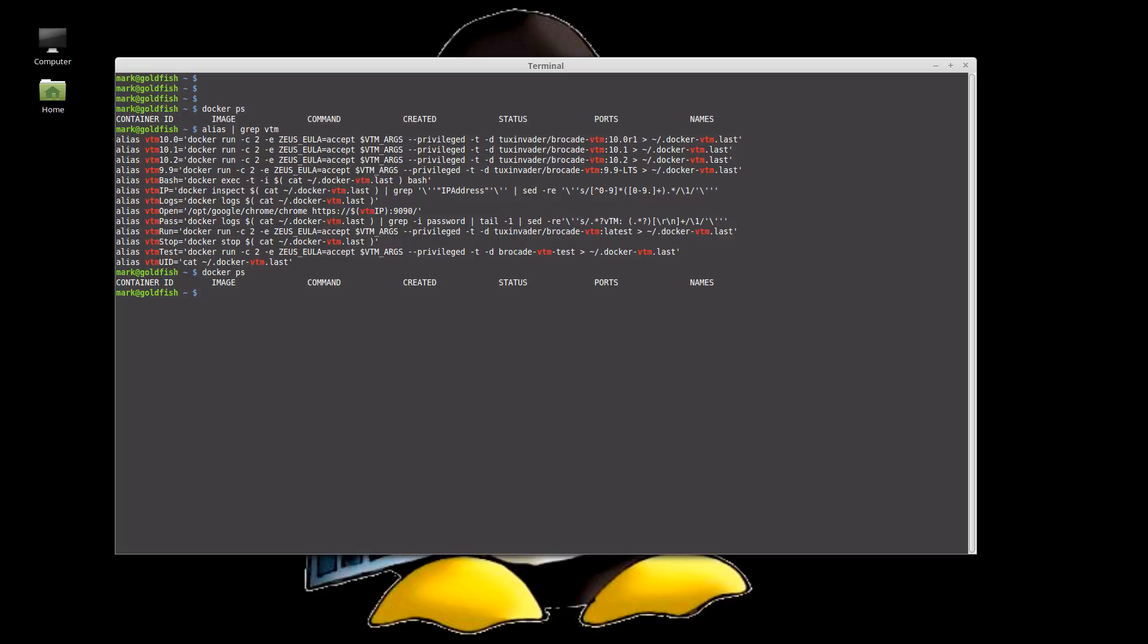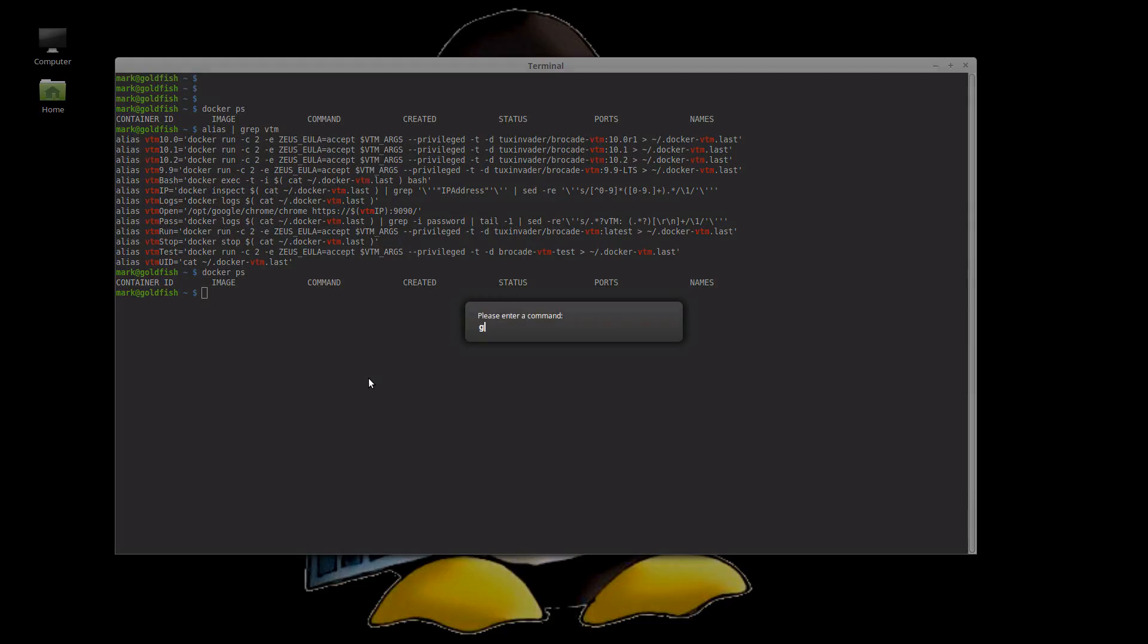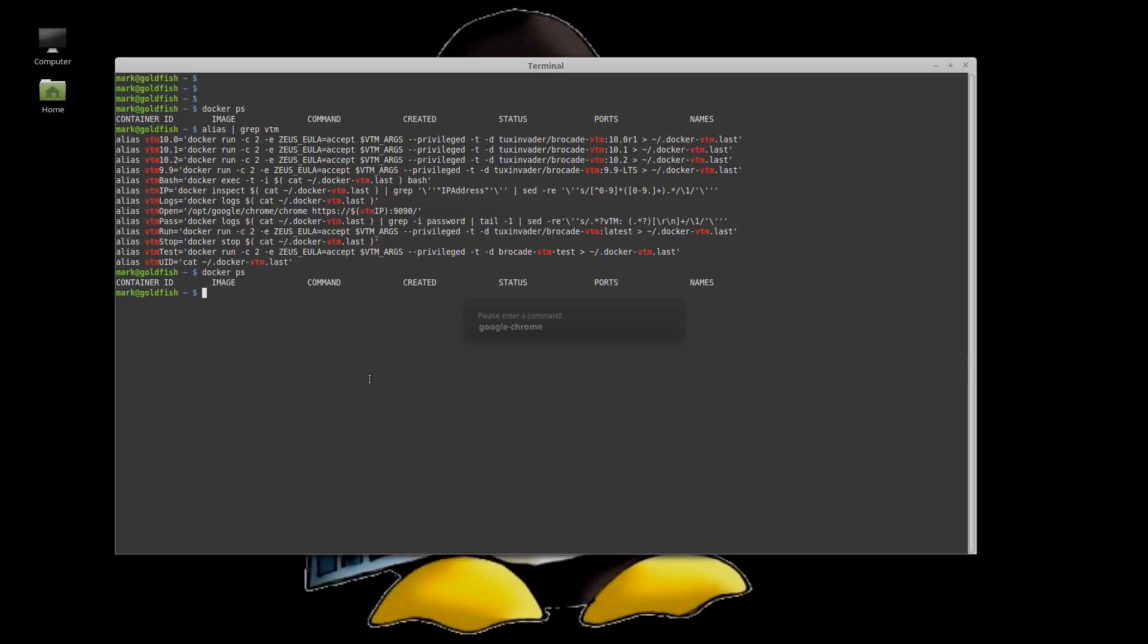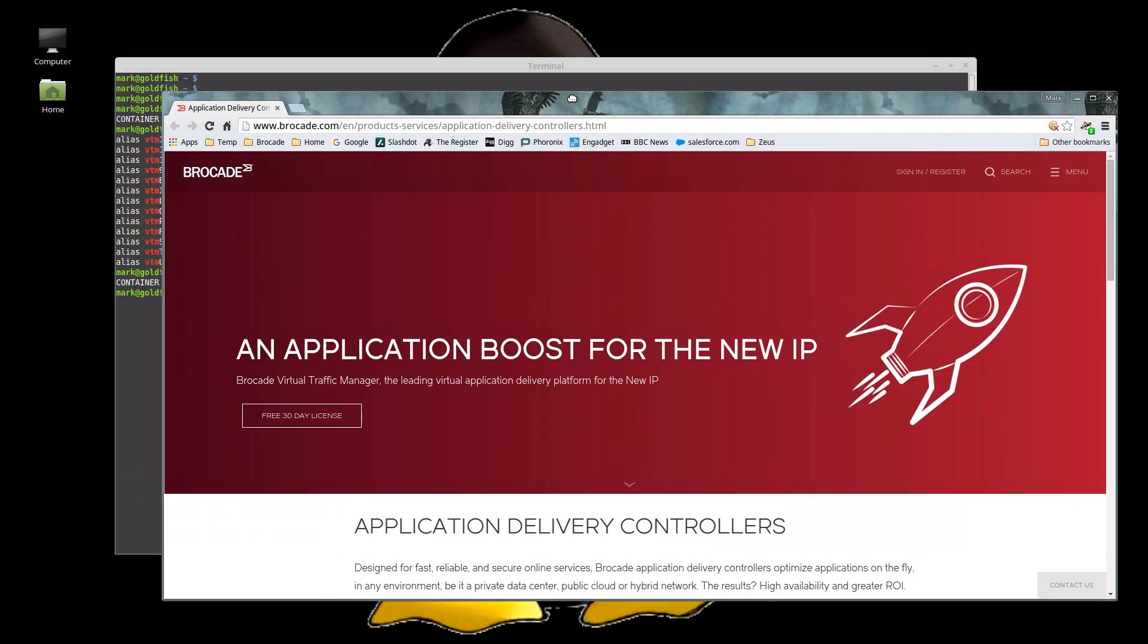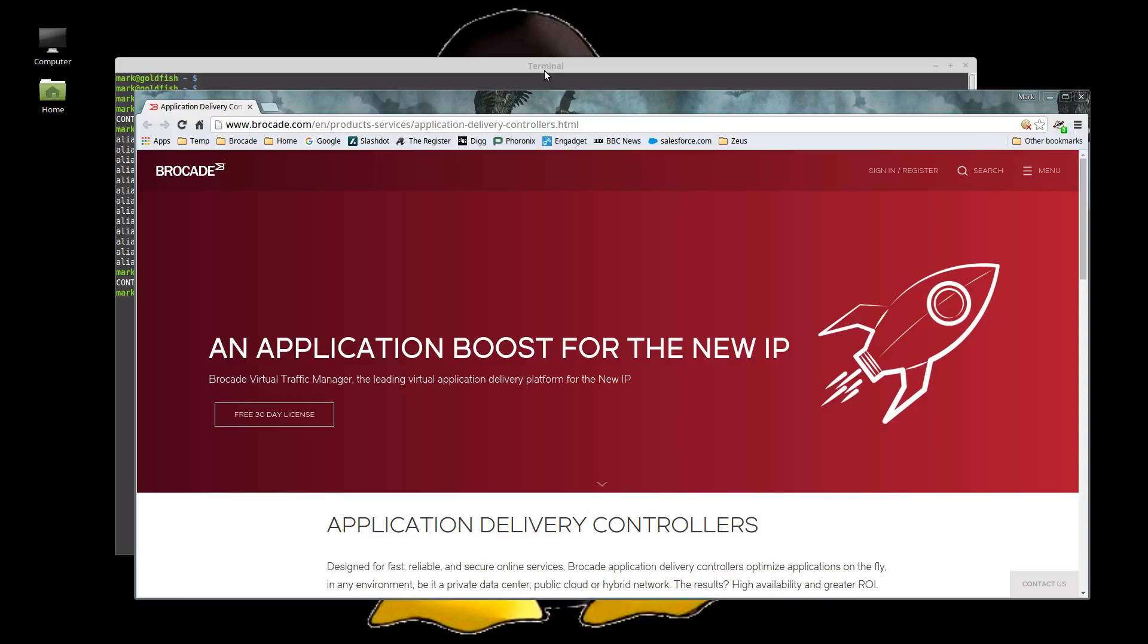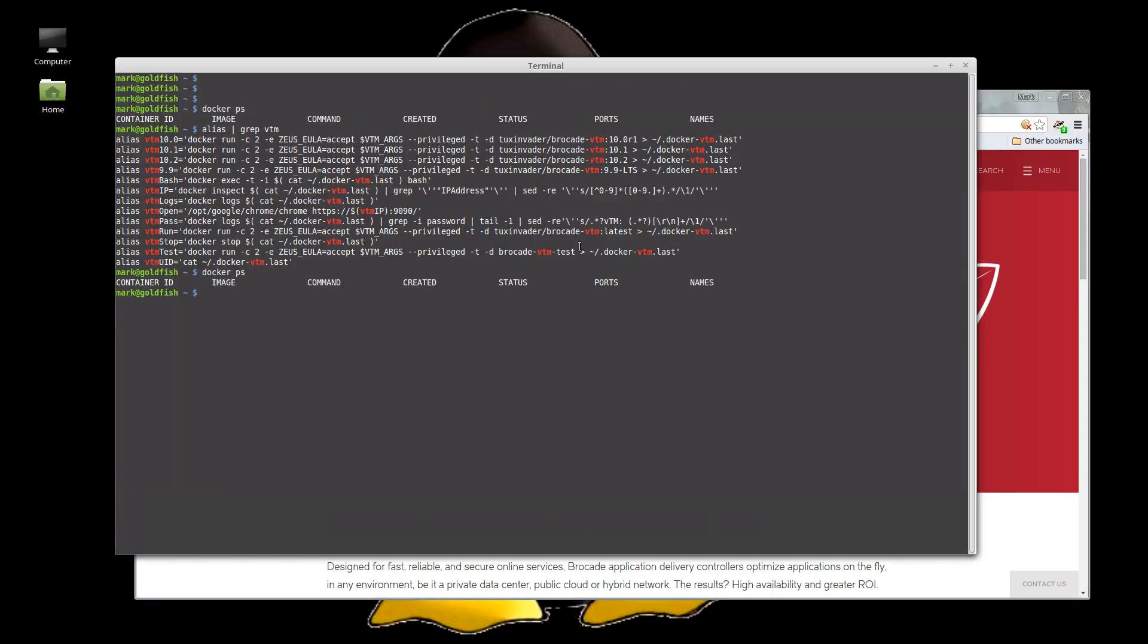So now we've got nothing running, let me just start a browser window, so we've got nothing running in there let's just launch a 9.9 instance.